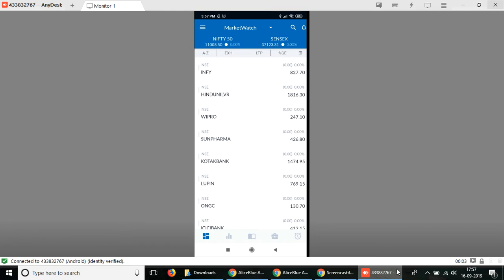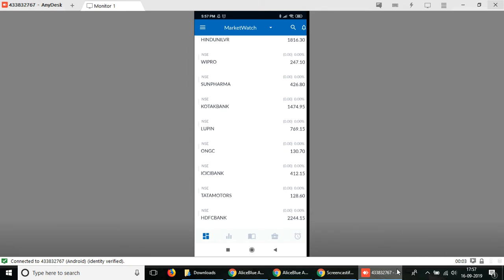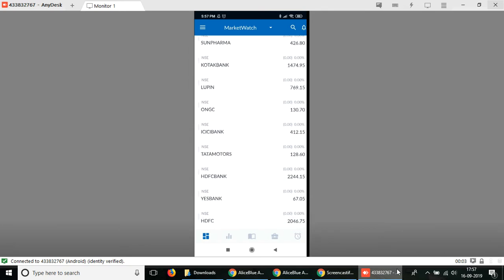It'll show you first the market watch list. Once you're here in the market watch list, you can explore around here. But to check the trade book, you have to select the menu option from the top left hand corner.